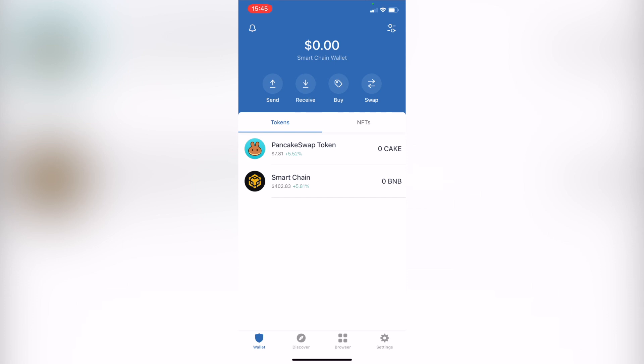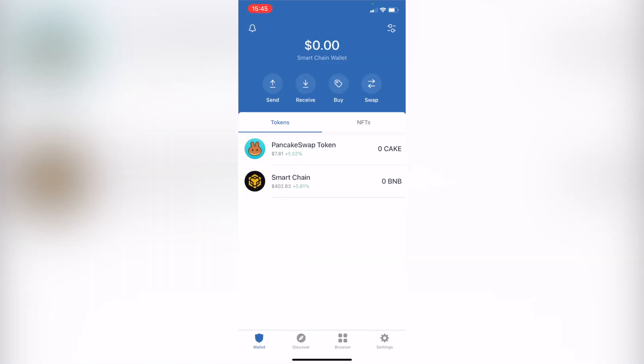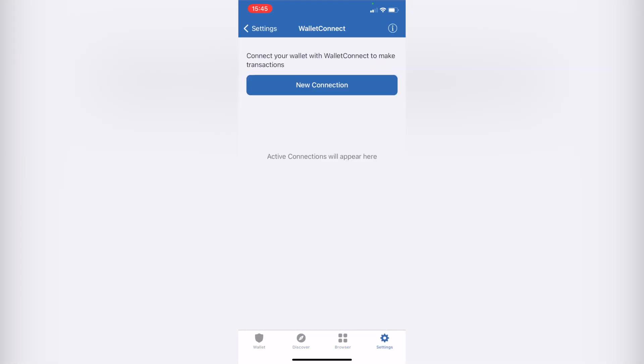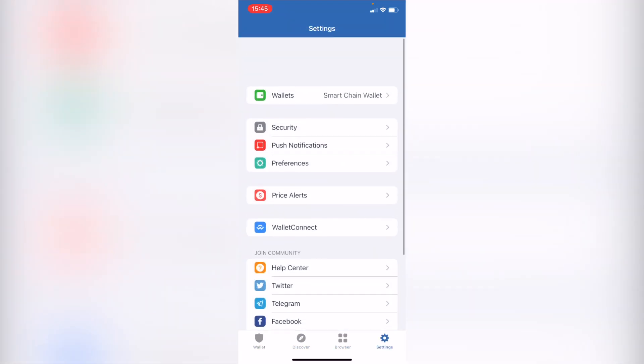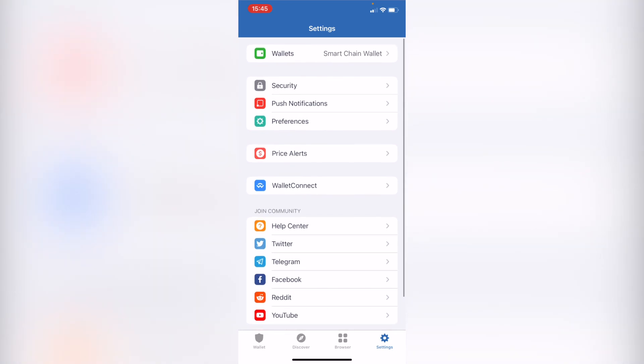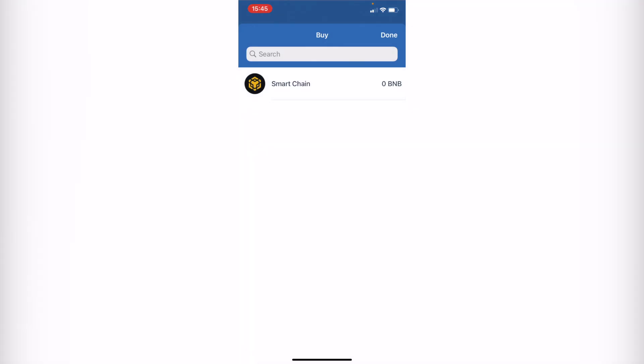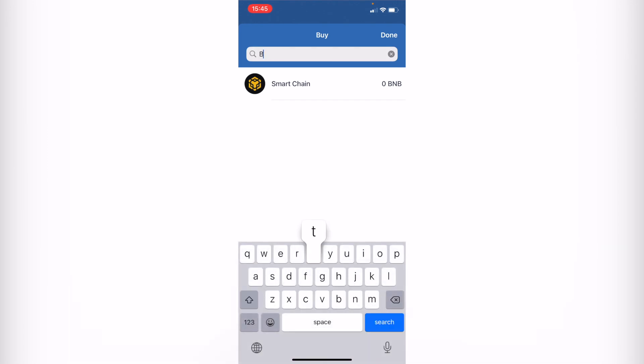After you have your Trust Wallet, you might see your screen like this. You don't have to worry about all this information that's right here. Go into your wallet and select the option that says Buy. Let's say I wanted to buy Bitcoin.